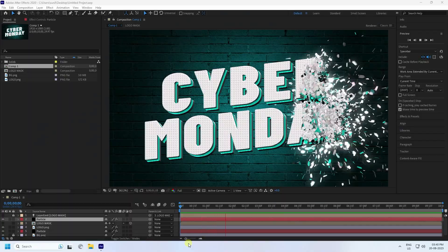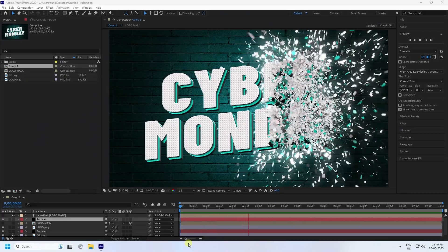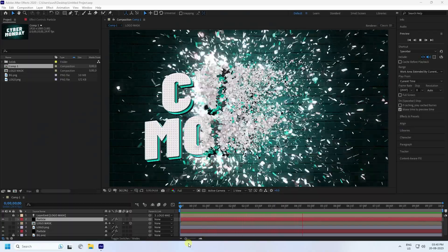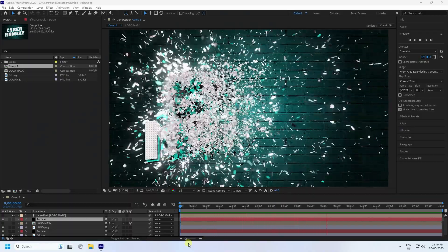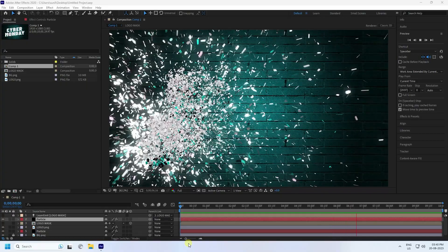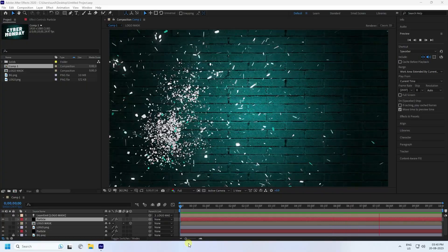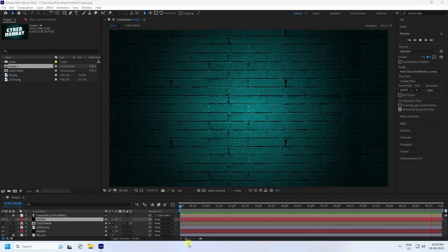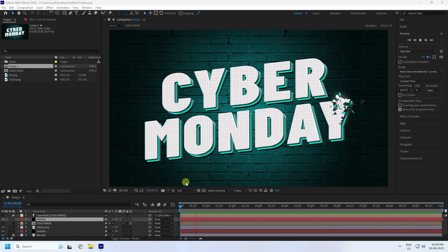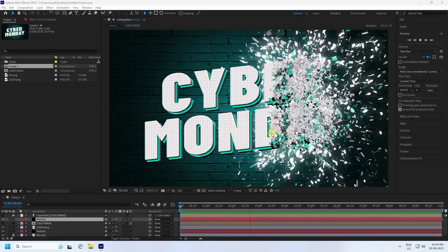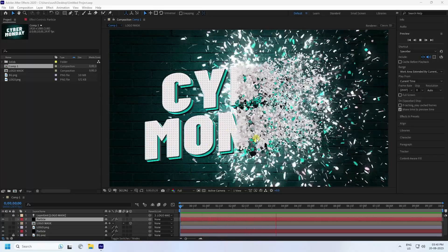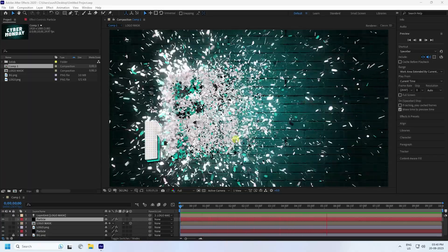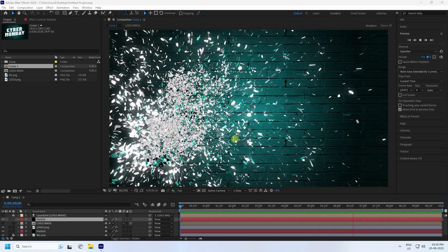Hey guys, welcome back to my channel for tutorials. Today I'll teach you how to create a new style of logo particle animation using the RGTrapcode plugin. That's my beautiful new style of logo animation — it's really simple.